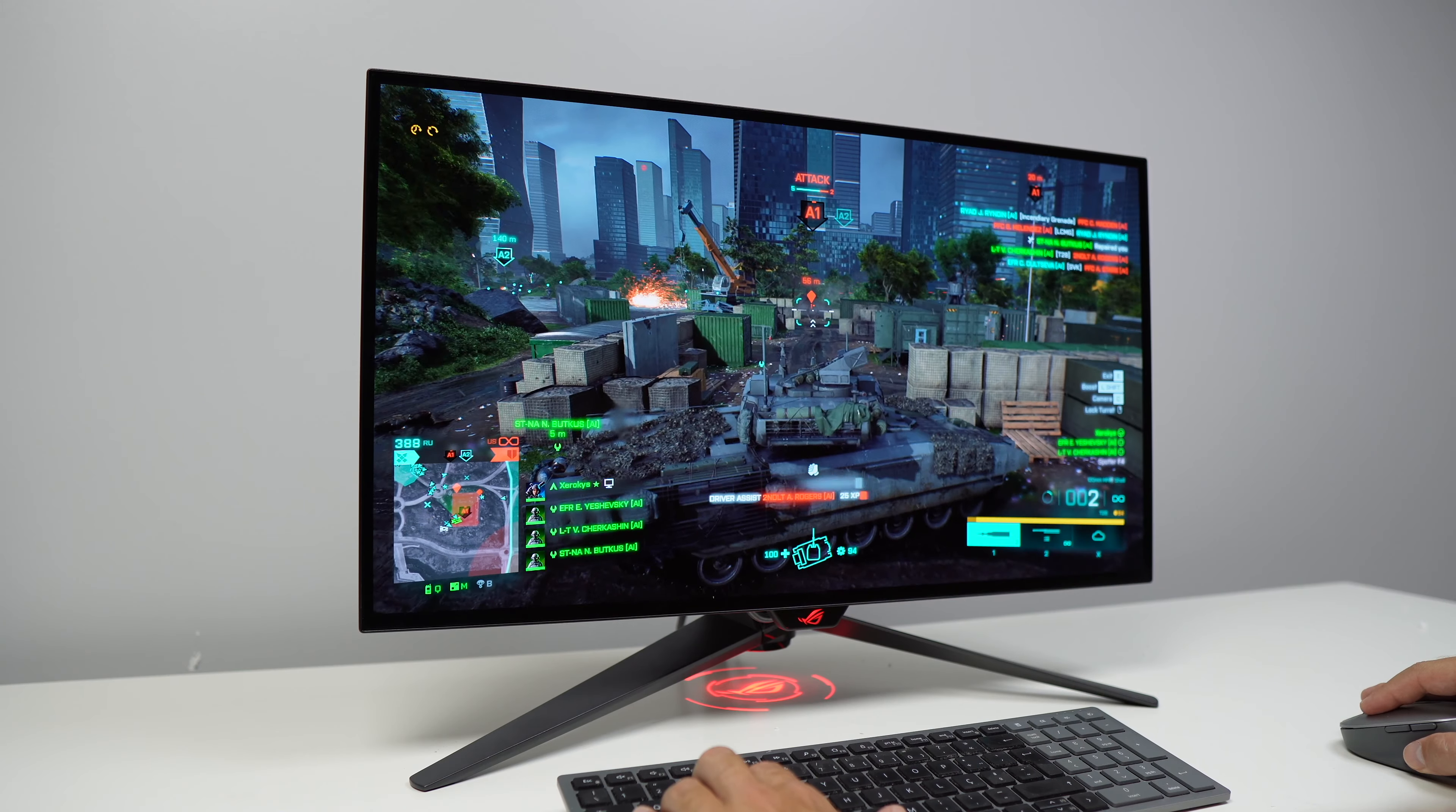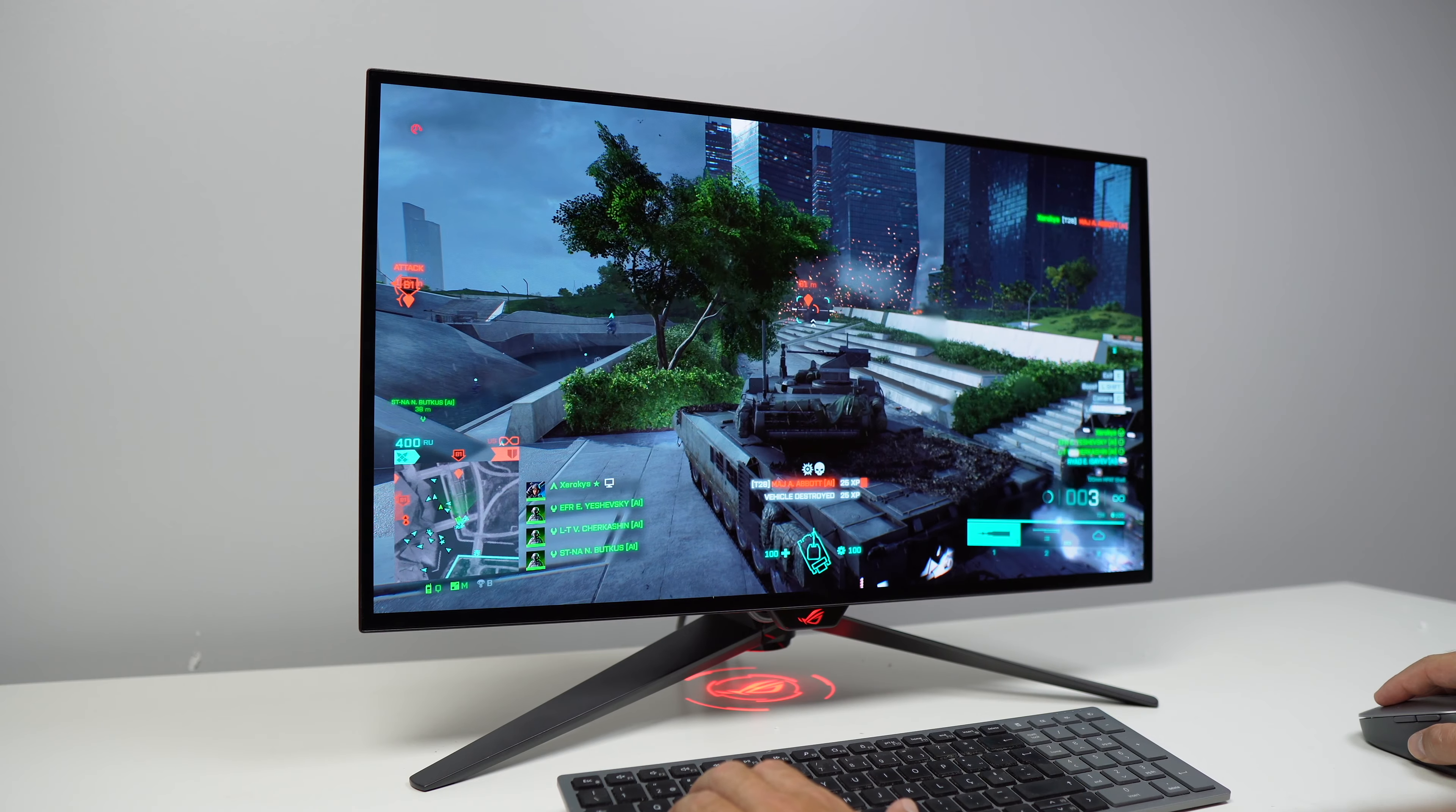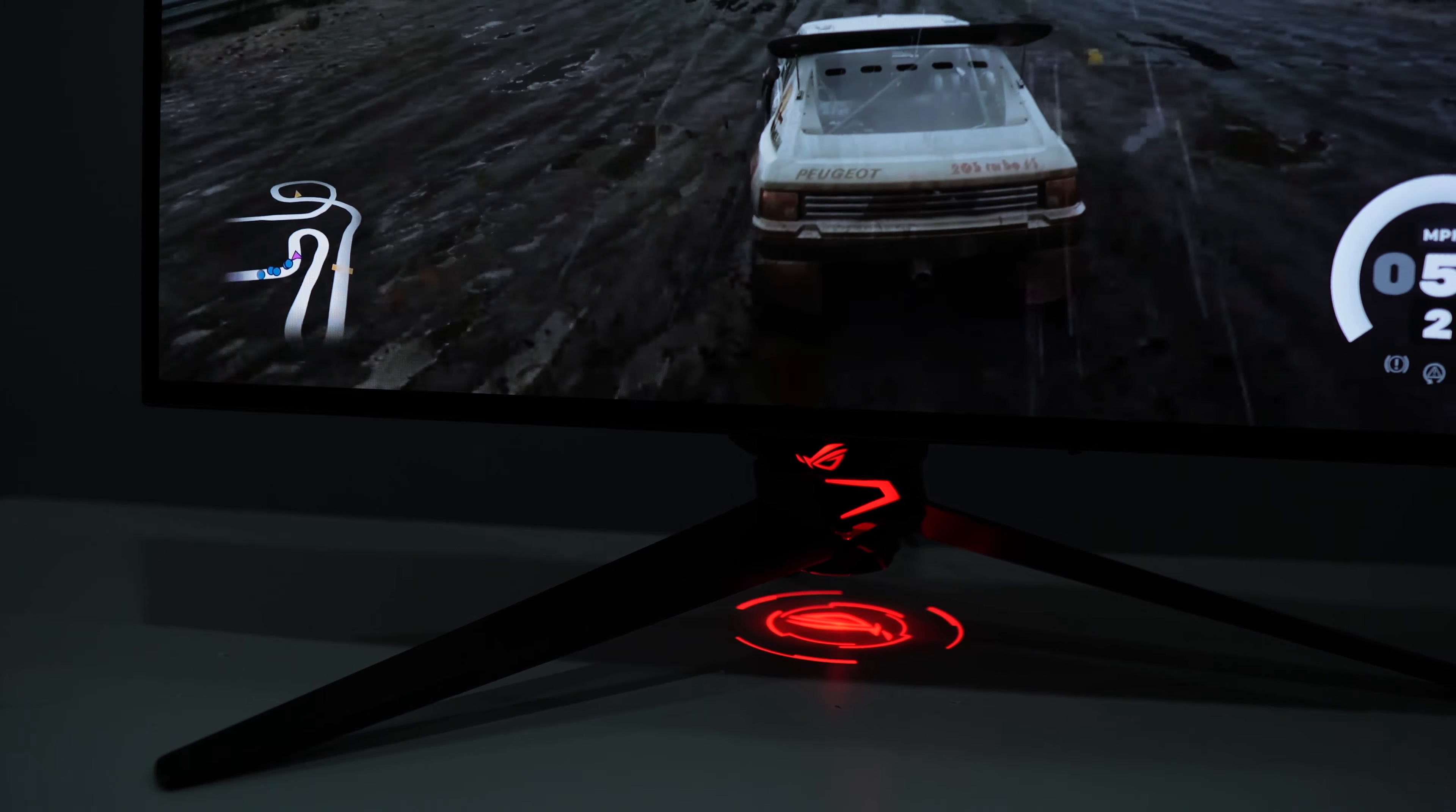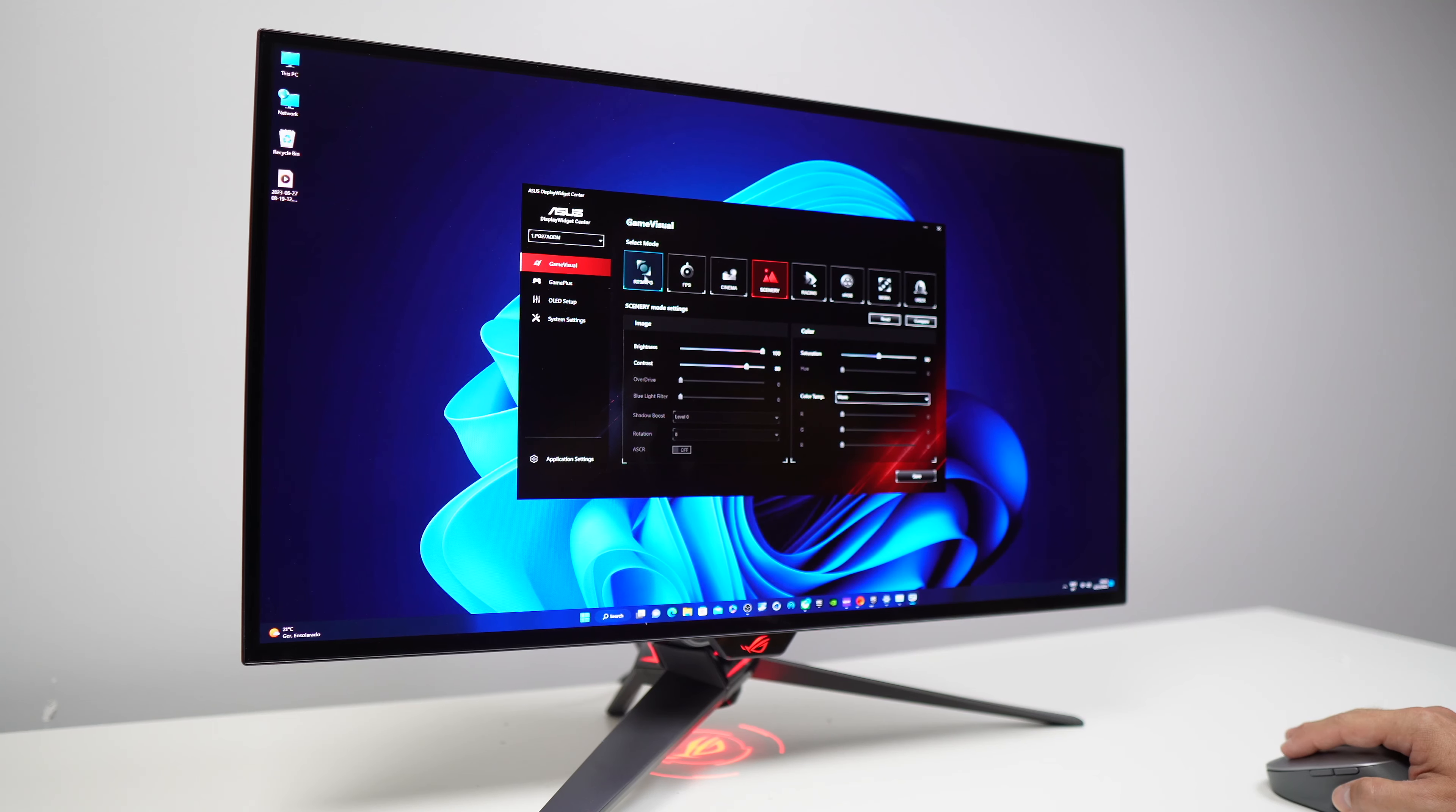Welcome to another video and today we are going to take a look at a 27 inch monitor with 2560 by 1440 resolution, 240 hertz refresh rate with 1000 nits and 0.03 milliseconds response which is the ASUS ROG Swift OLED.